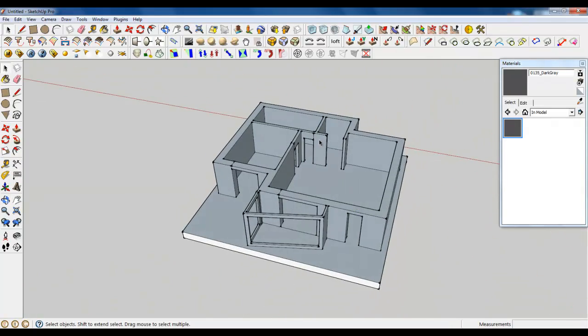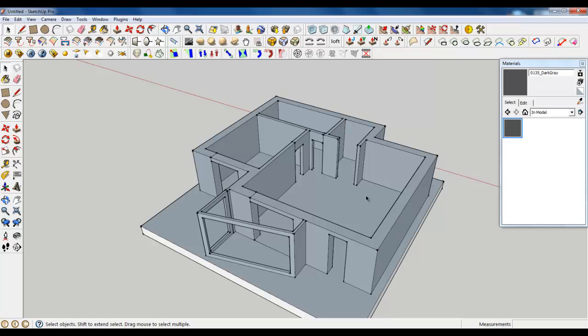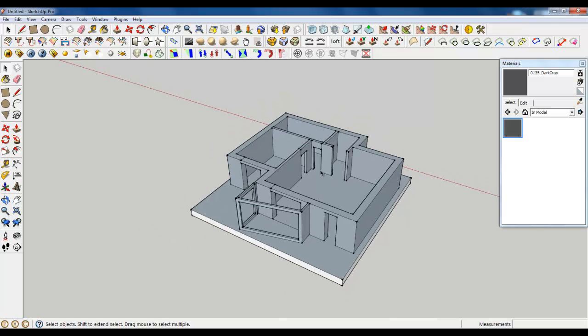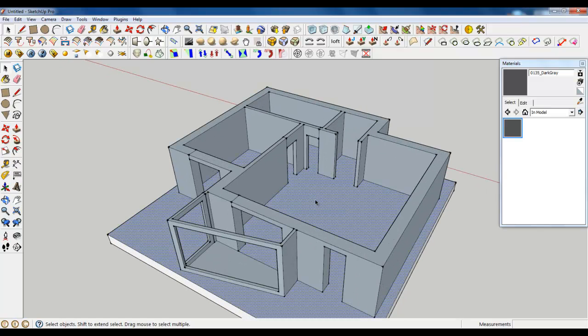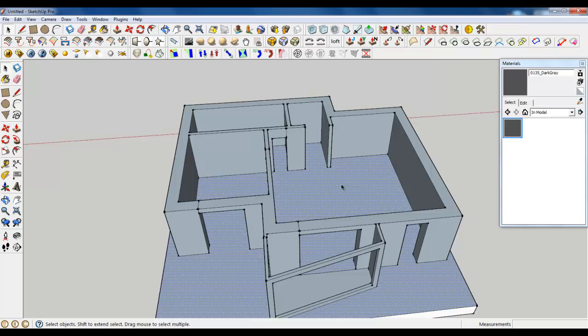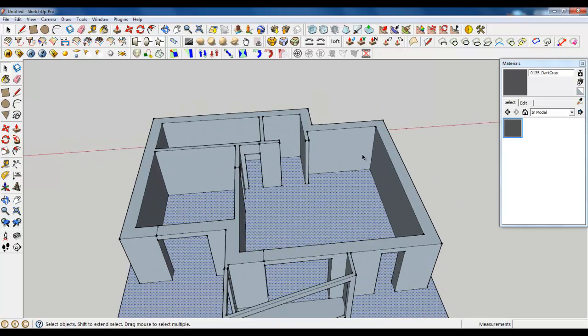And now it's a time for ceiling. We can create ceiling just like that how we created the floor.